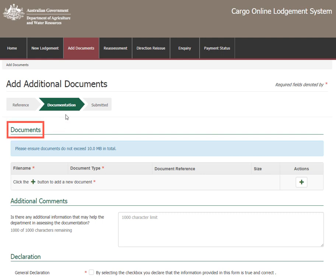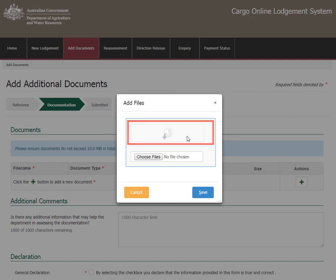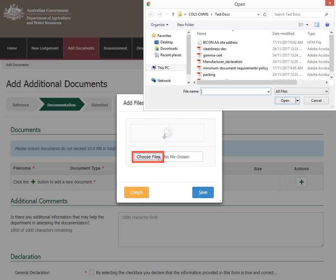Documents is where documentation is added to the lodgement. Select the Add button under Actions to upload a document. This will open a new screen where you can drag and drop files directly into the top section of the Add Files screen, or select Choose Files.